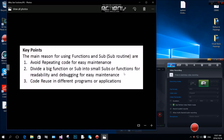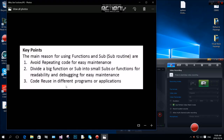If you have a big sub or function and divide it into smaller ones, it will be easier to read and easier for debugging and easy maintenance. The same concept applies to code reuse in different programs or applications. When you build and test smaller functions, it is easy to use them across the application.